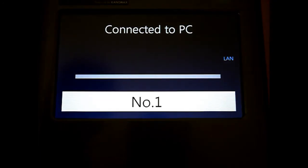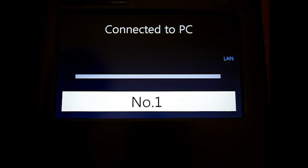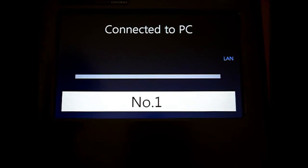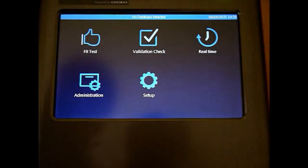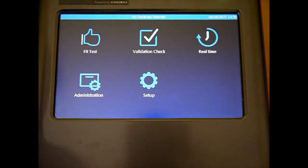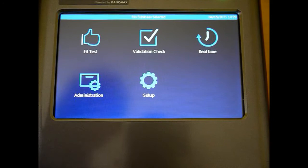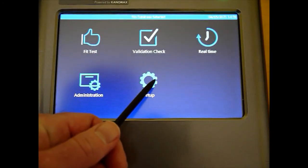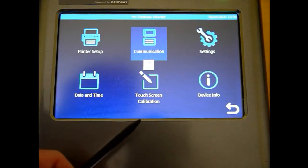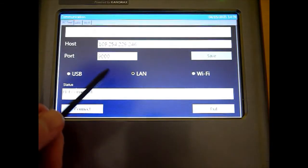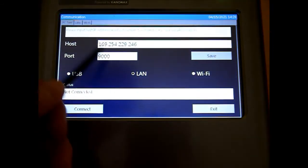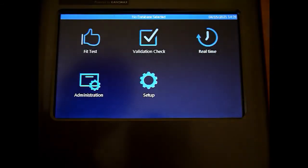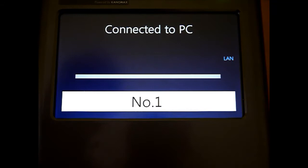The only difference, and I'll show that on the software in a second, but the only difference is if I come out of the software, so I'm shutting down the software, it disconnects. Next time I go into it, and I go to do a Validation Check. So I'm in the Validation Check on the software, I go to Setup, Communication. It's held the value, so LAN, the port numbers, and all that, and I hit Connect again. Now it's connected to the PC.